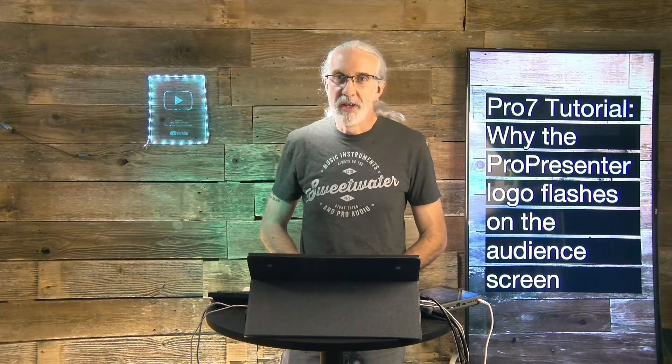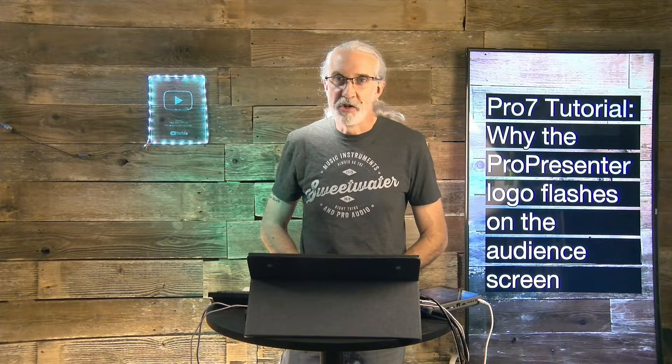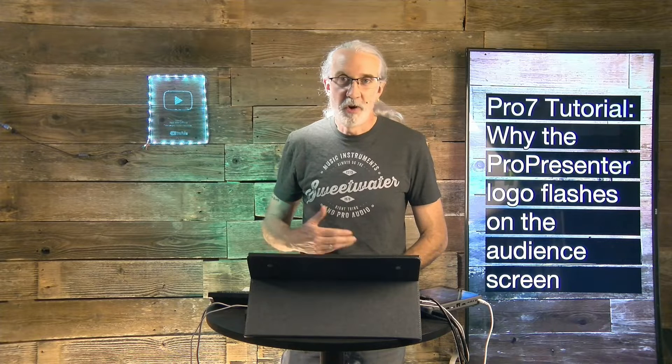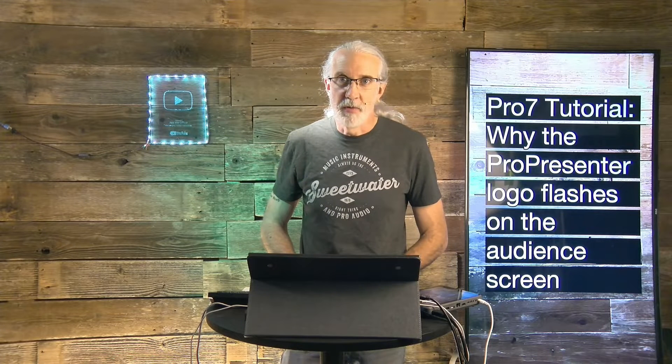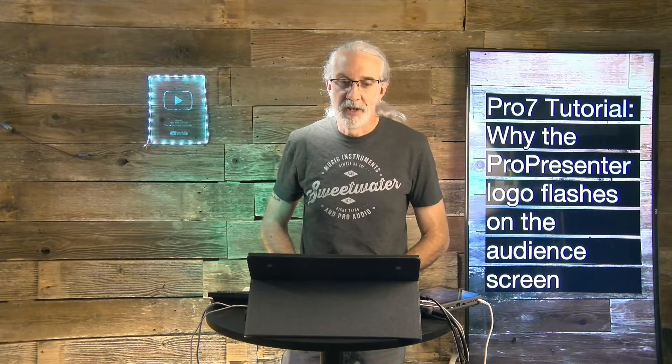Hi and welcome again to the ProPresenter Show. This is the show where I teach all about ProPresenter. My name is Paul Allen Clifford.